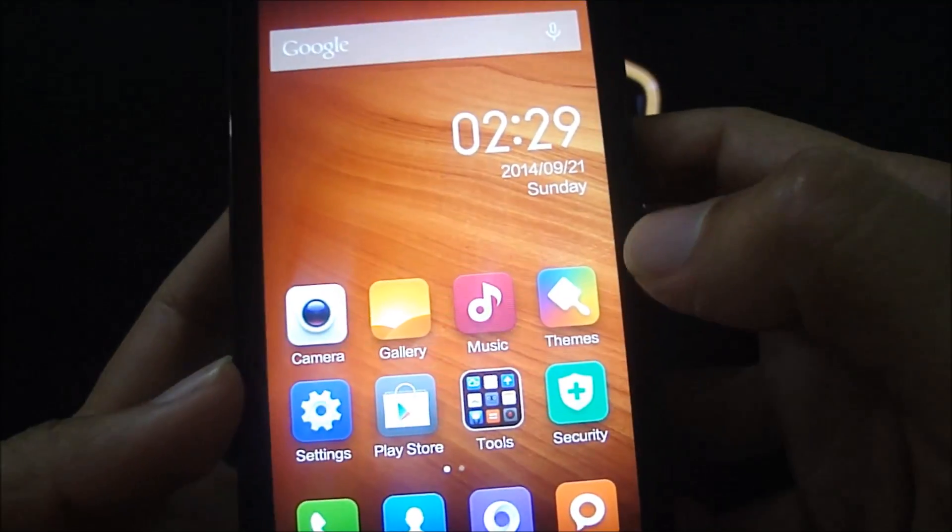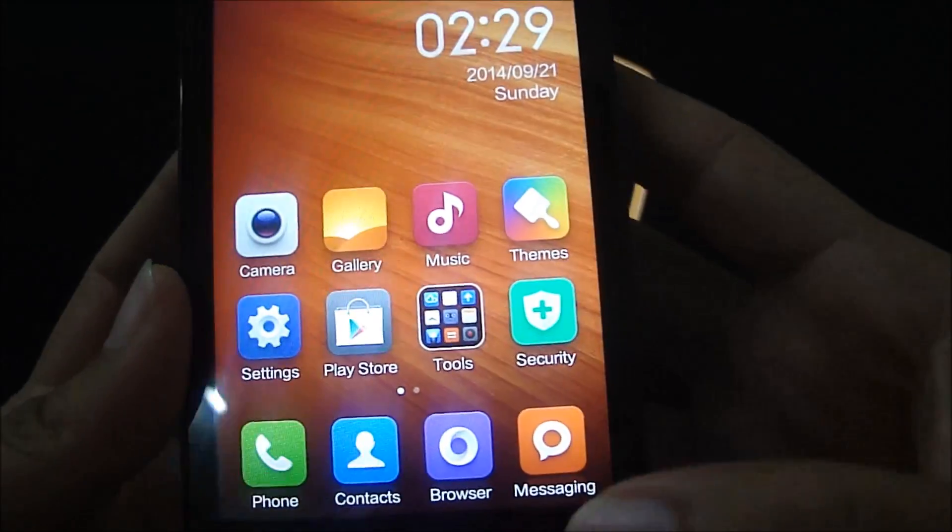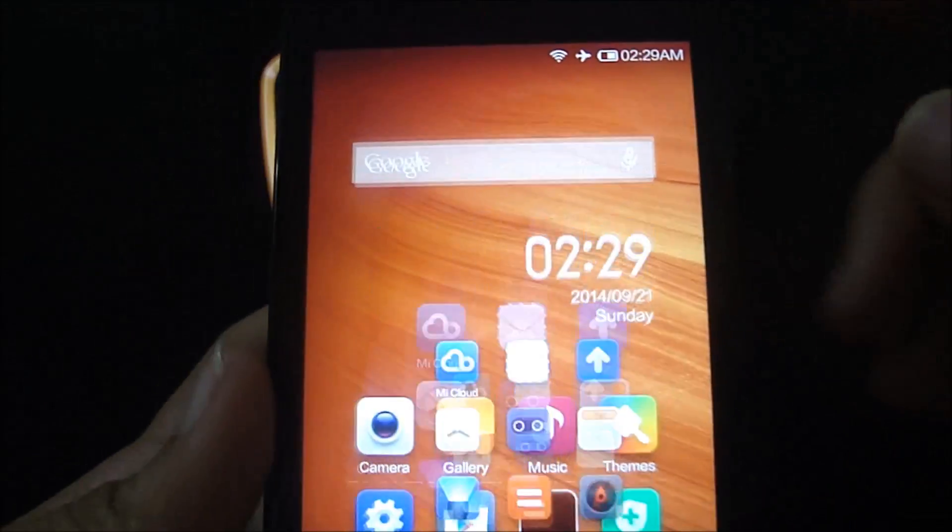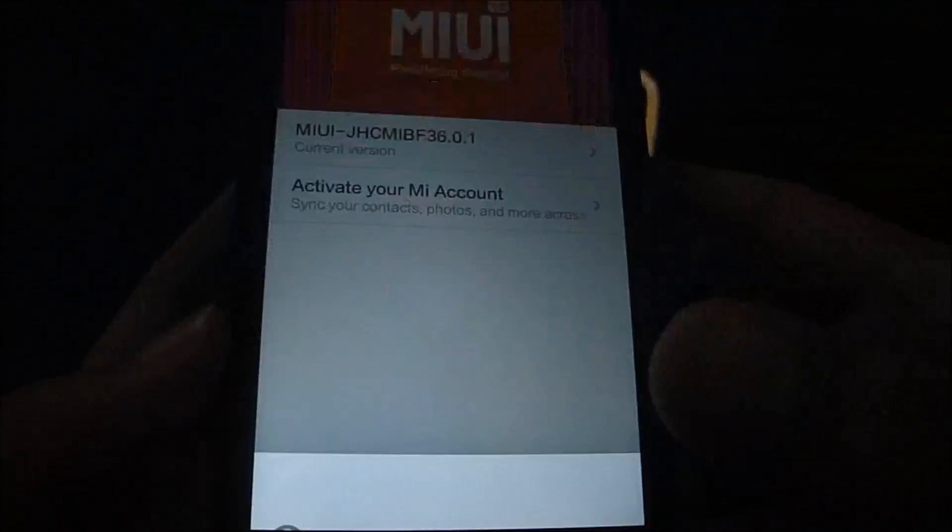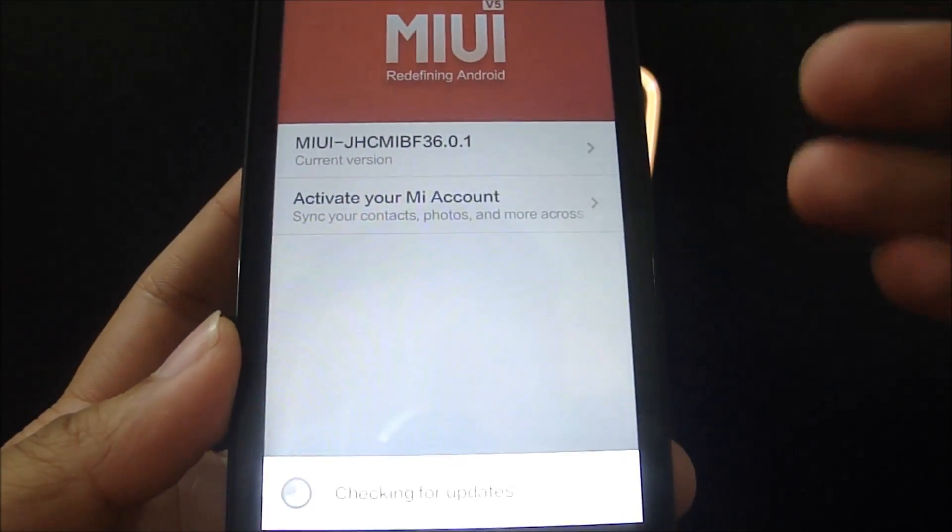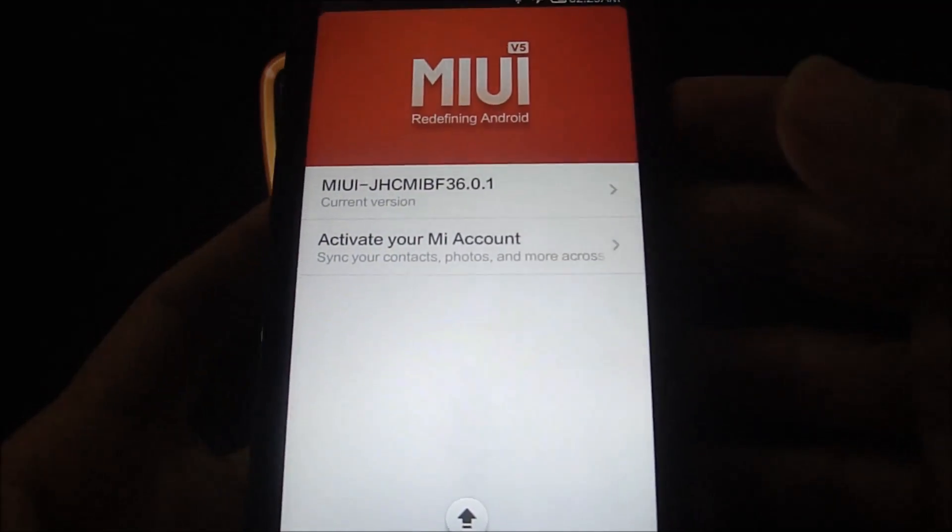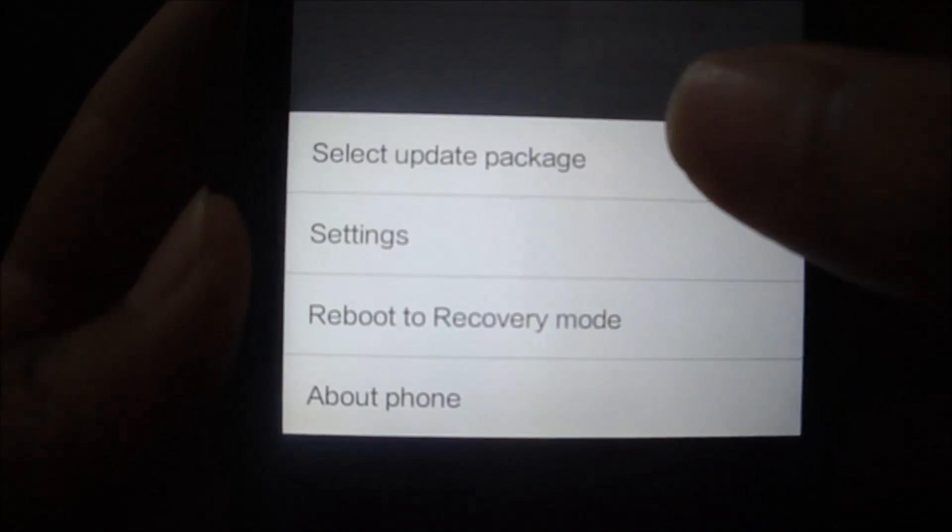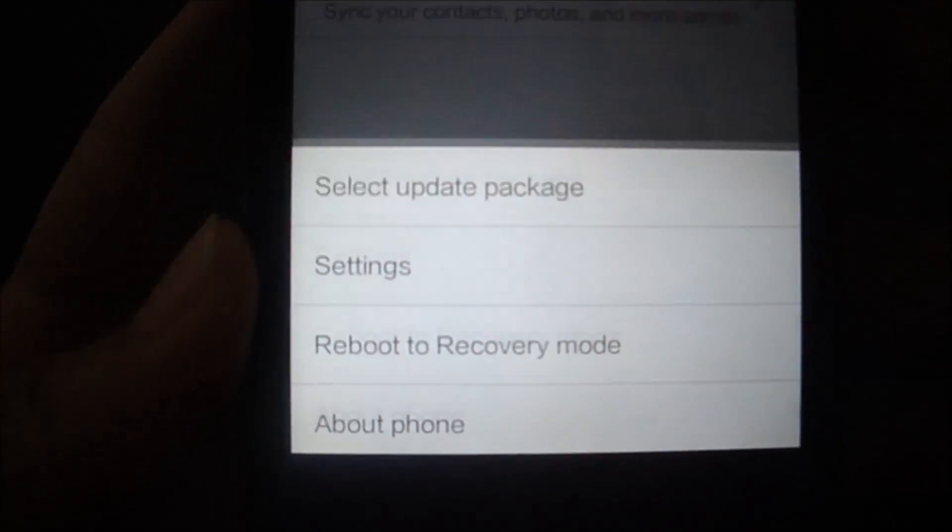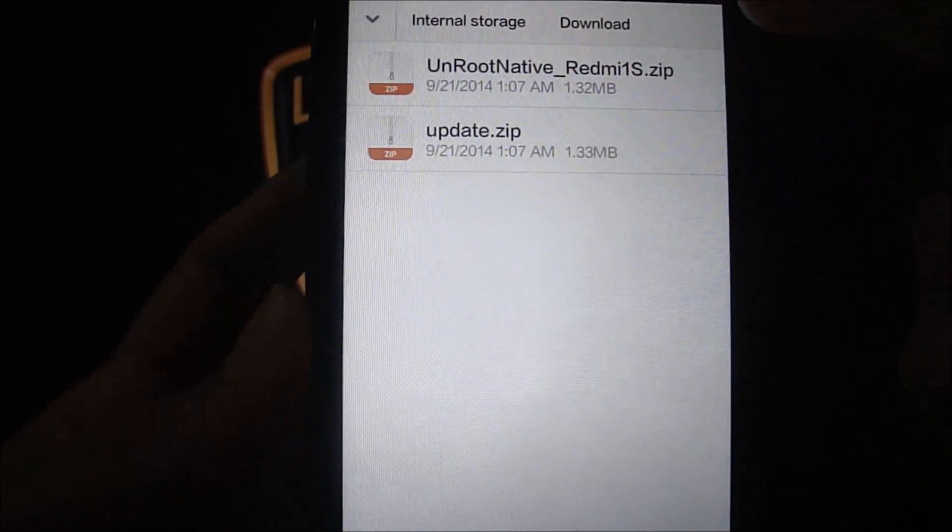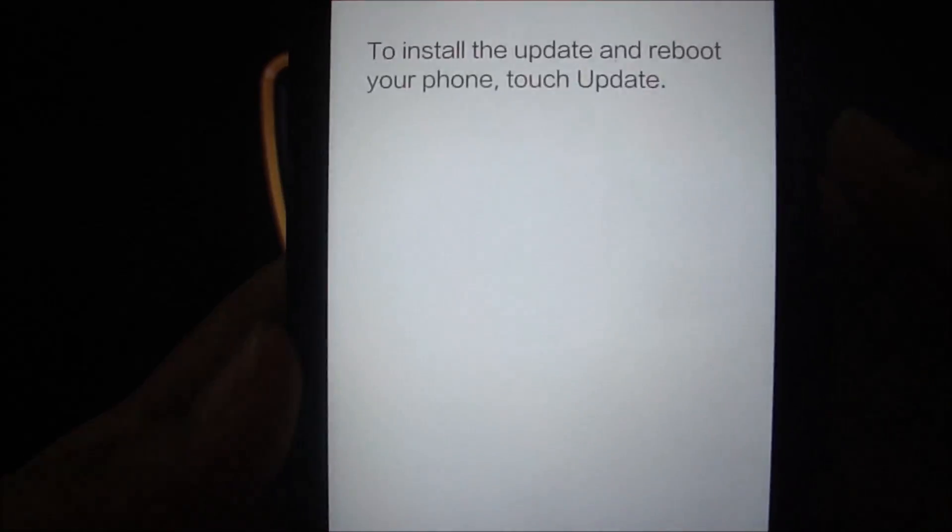In order to do that, let's go ahead to tools, updater again. It's pretty much the same process. You just have to choose the unroot native underscore redmi1s.zip. So let's click on select update package. Look at the unroot native redmi1s, click on that and select update and start update.